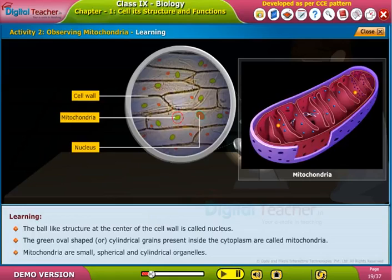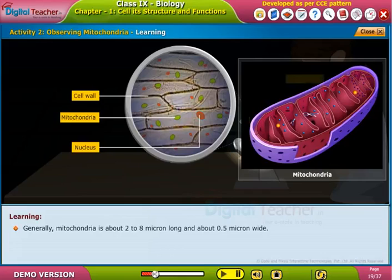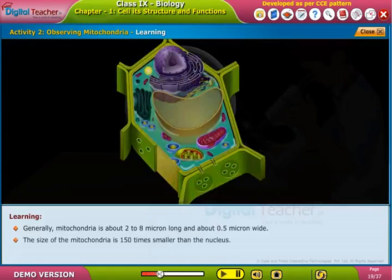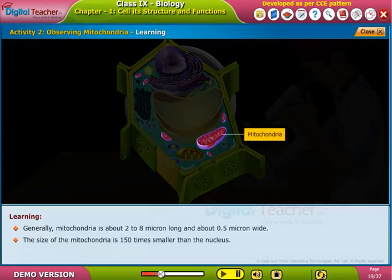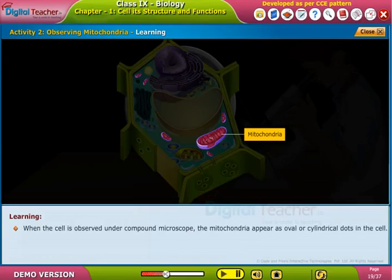Mitochondria are small, spherical, and cylindrical organelles. Generally, mitochondria are about 2 to 8 microns long and about 0.5 microns wide. The size of mitochondria is 150 times smaller than the nucleus. In each cell there are about 100 to 150 mitochondria.